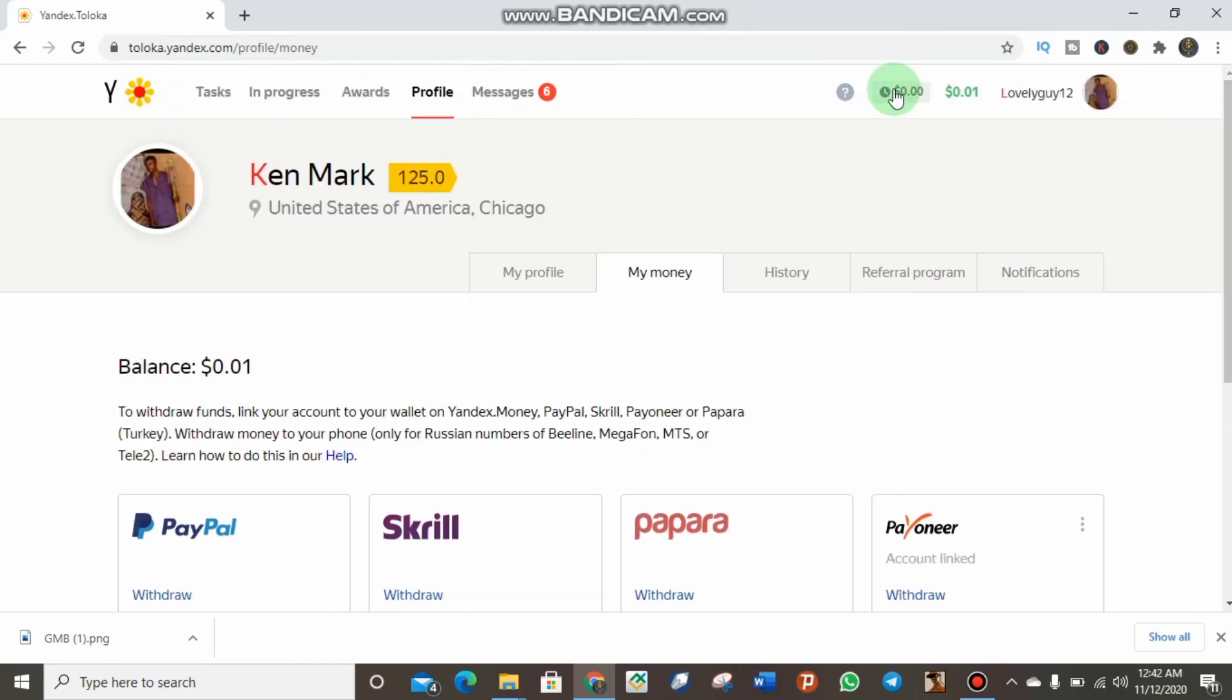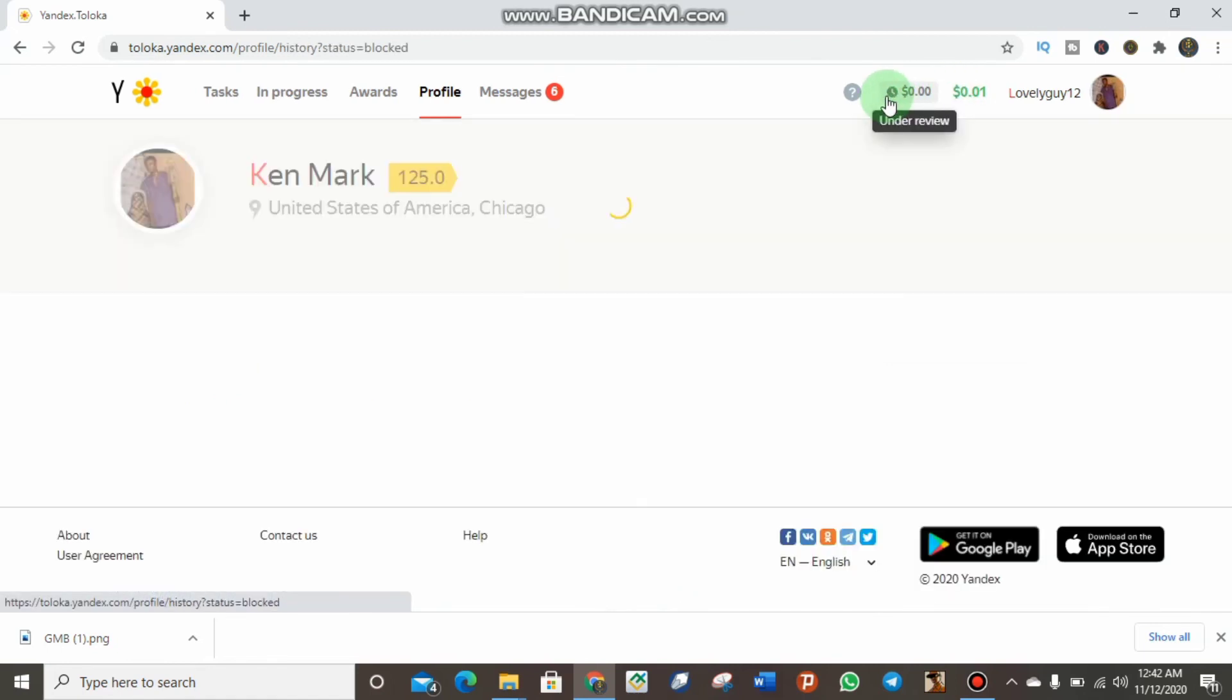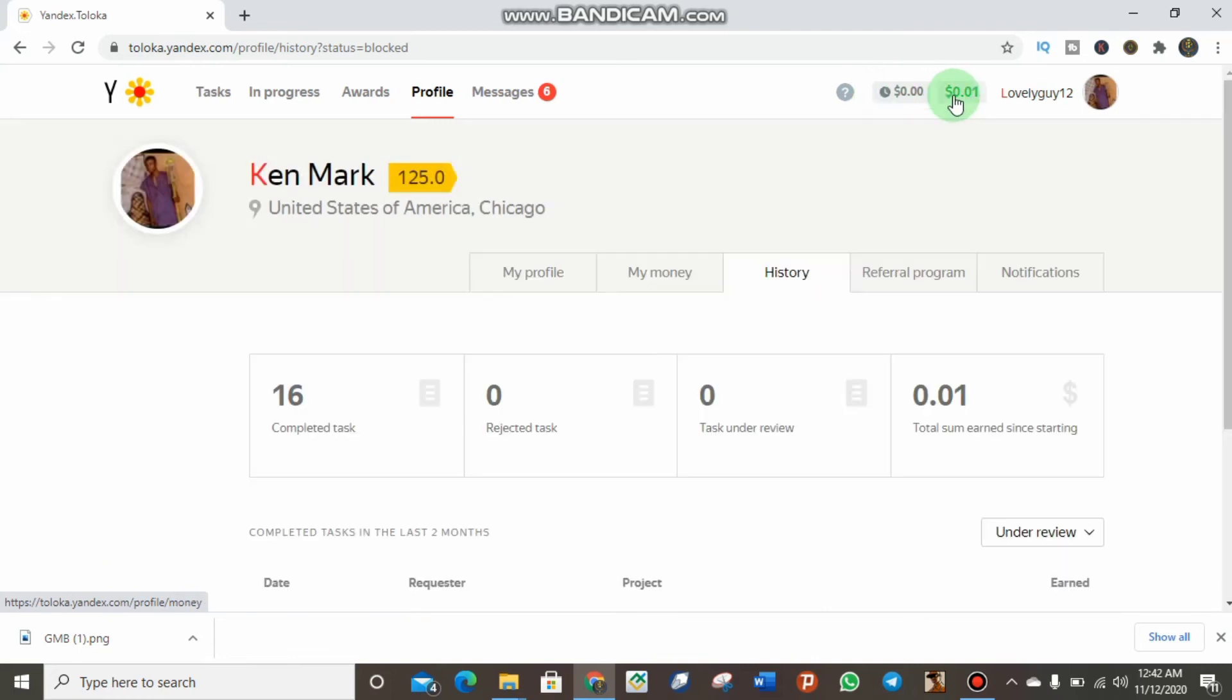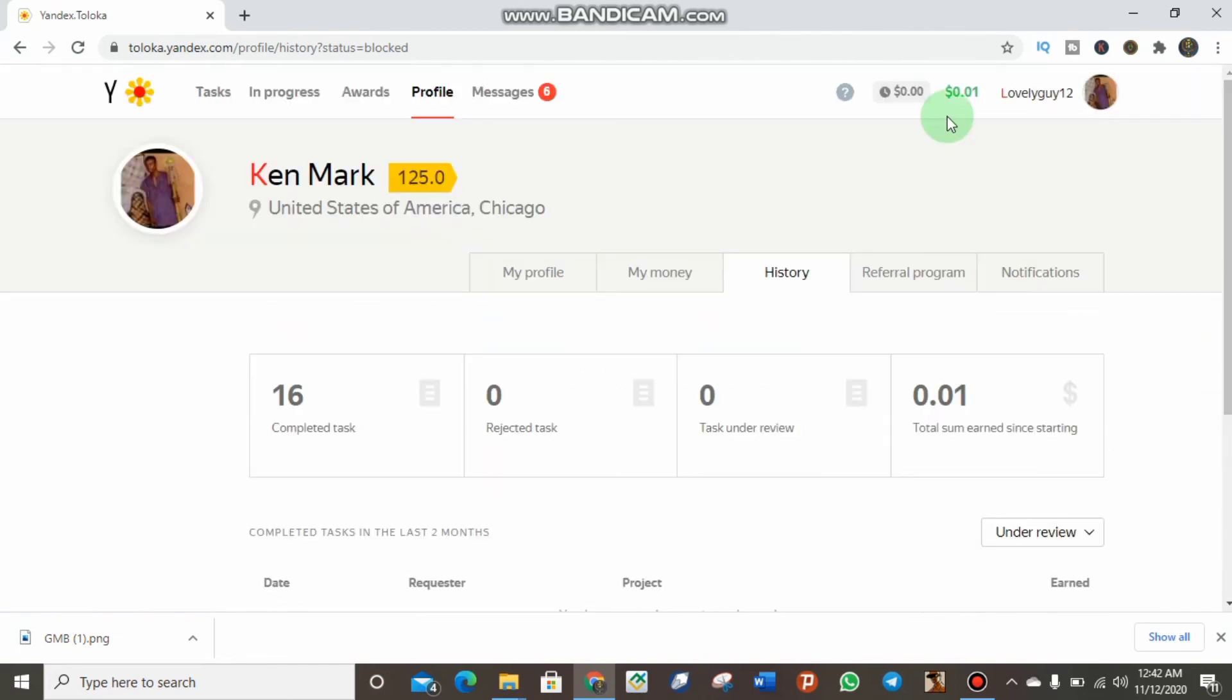As you can see here, this is when your money is under review and in pending status. That is when your money is live and available for withdrawal. Do not forget to like my video and subscribe to my YouTube channel.